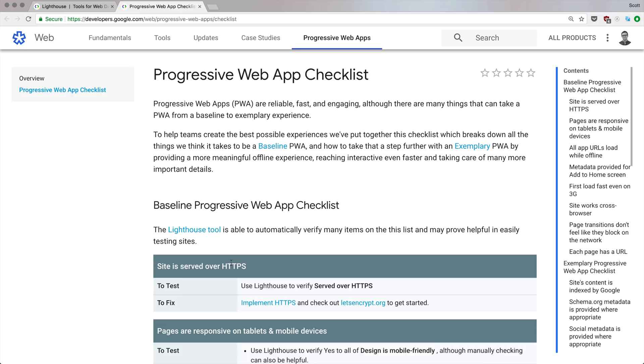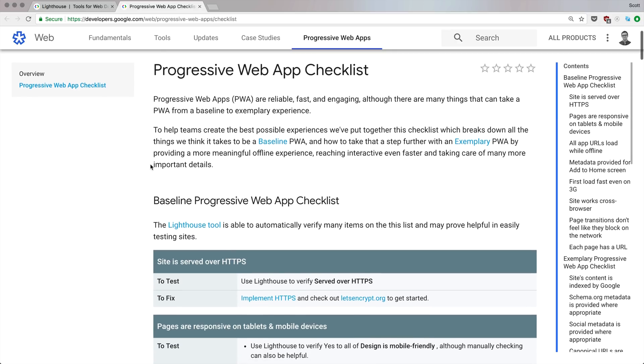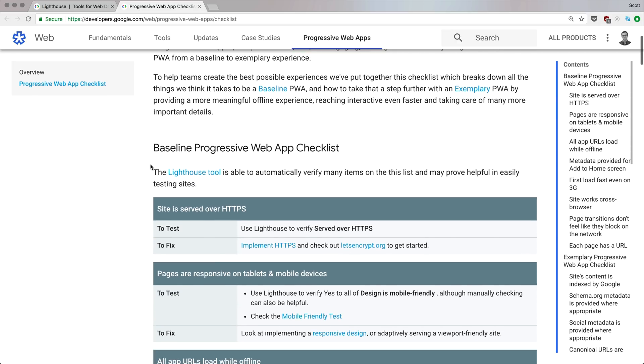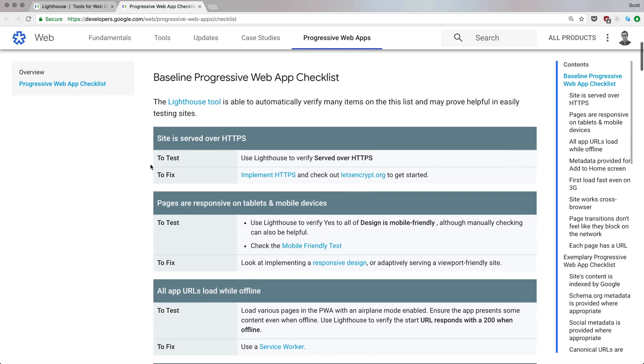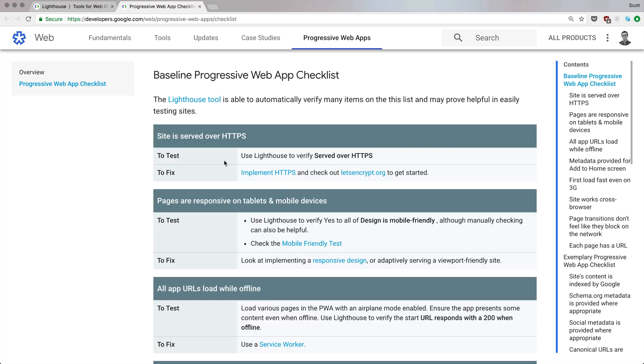When you hit a Progressive Web App, it's going to ping you in the browser and say hey, would you like to install this as an app? In Android, it installs on your home screen and app drawer and functions very much like an application. To function like an application, you need to check off some of these things. For instance, it needs to be HTTPS, meaning you need an SSL certificate.